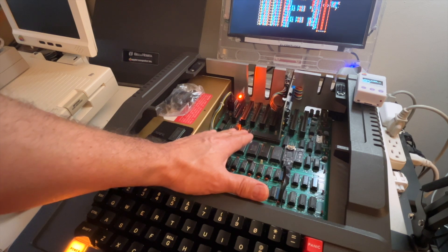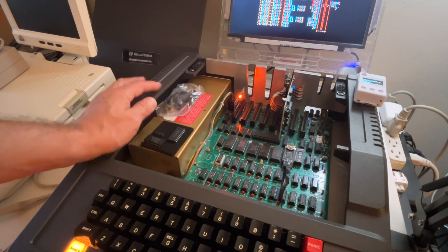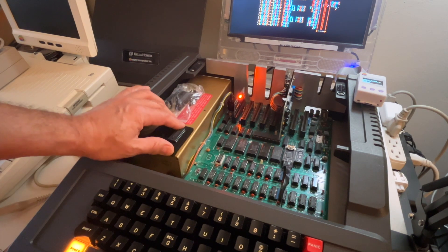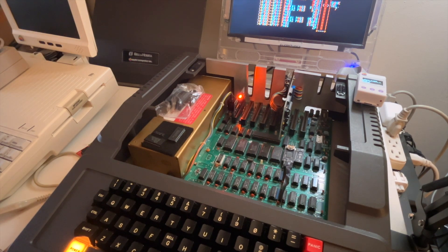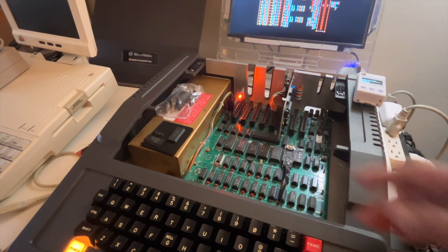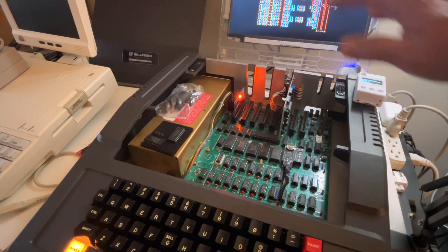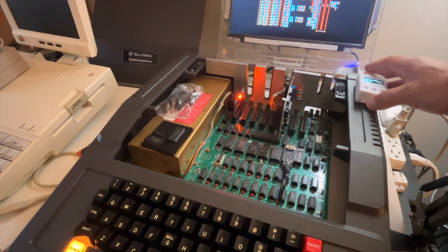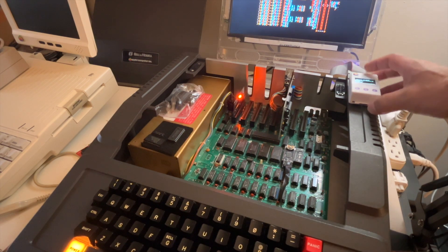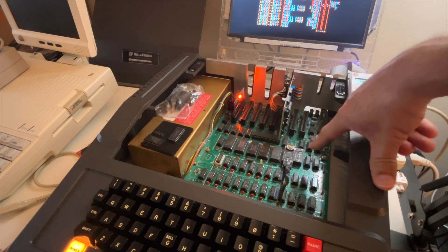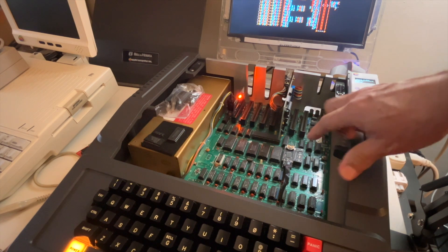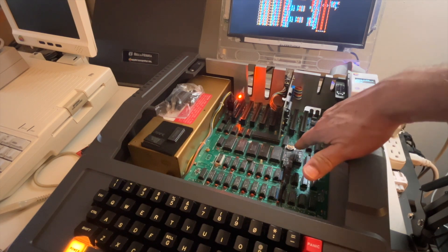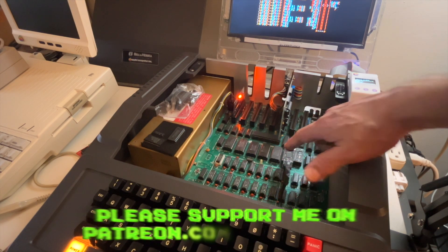So I cannot say anything better than just go get them because this new RAM X, it will enhance your Apple II Plus. And of course, while you're at it, get the ROM X2 because it really gives you more features like the battery clock, battery backup information, and of course a lot of ways to boot your computer.